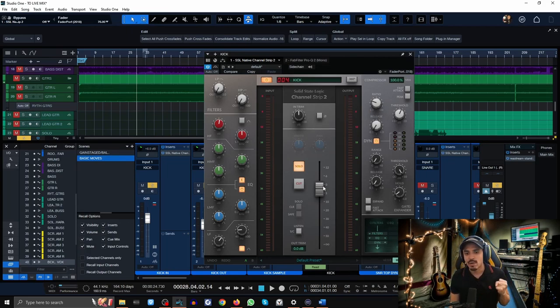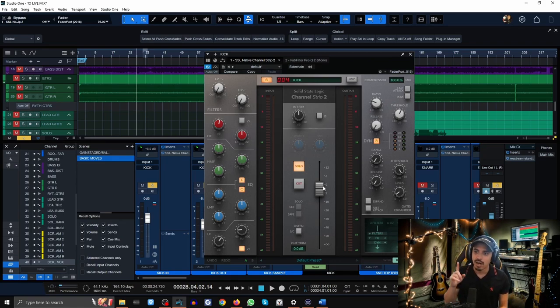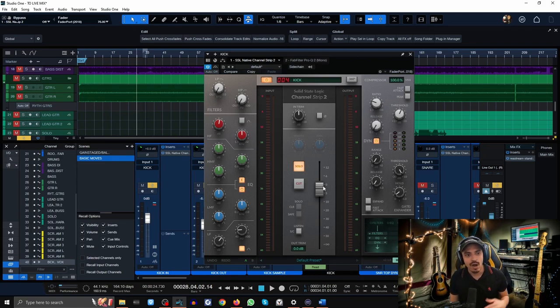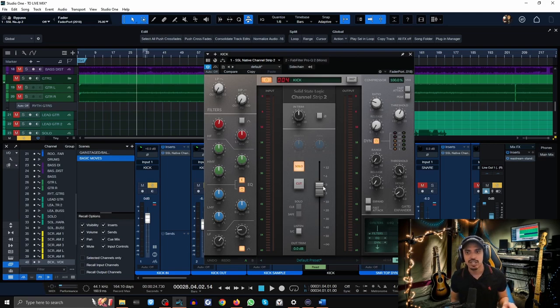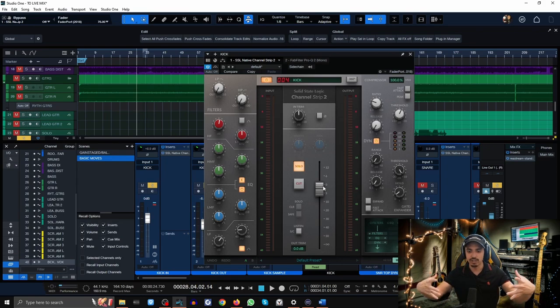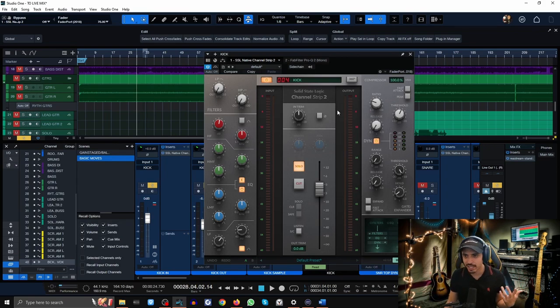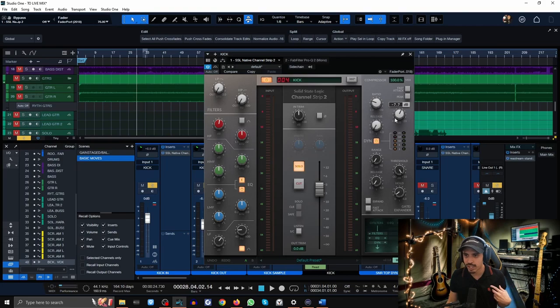It's also acting kind of like a pseudo low end controller so that when the low end blooms on those fast bursts it actually brings it down and evens everything out. When you get later in your advanced mixing career, you're going to notice that compression can be used to actually control low end.